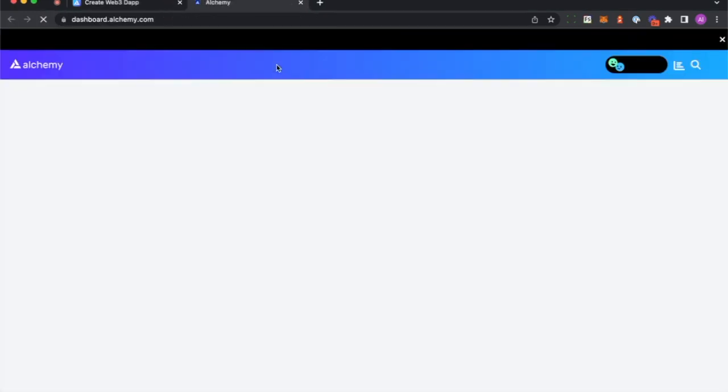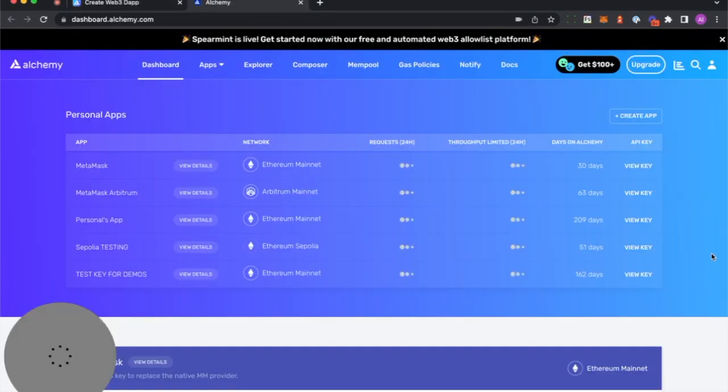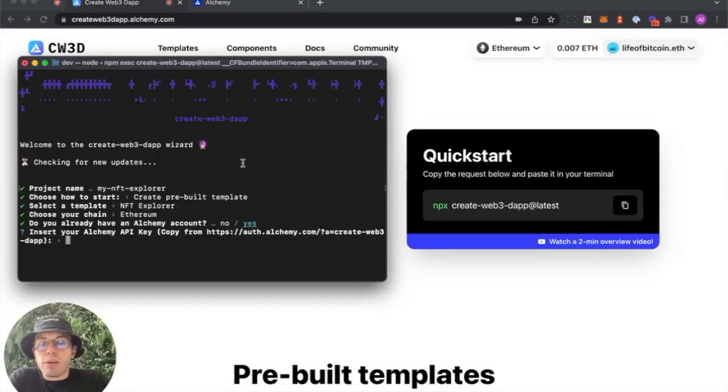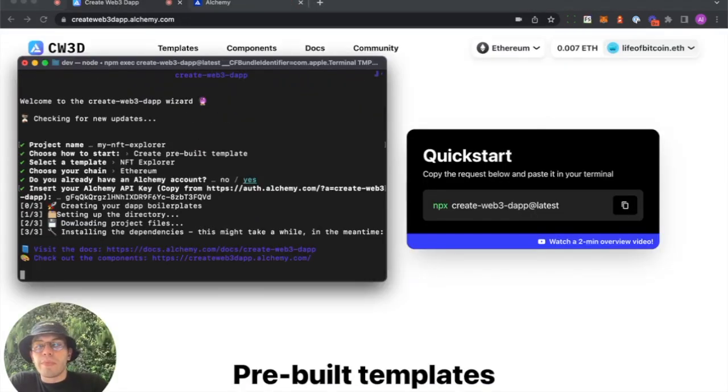I do already have an Alchemy account, so I'll just really quickly use one. A test key for demos. Load it into the terminal. That easy.